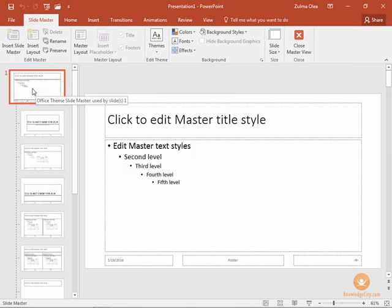Anything that you do to change the look of this slide master will automatically be applied to every slide in your presentation.